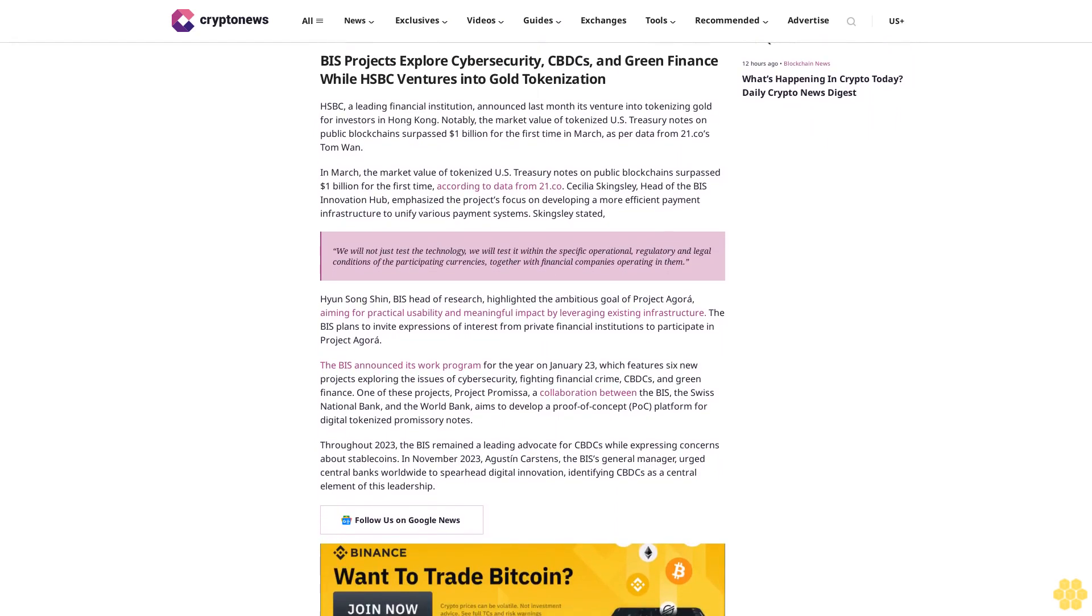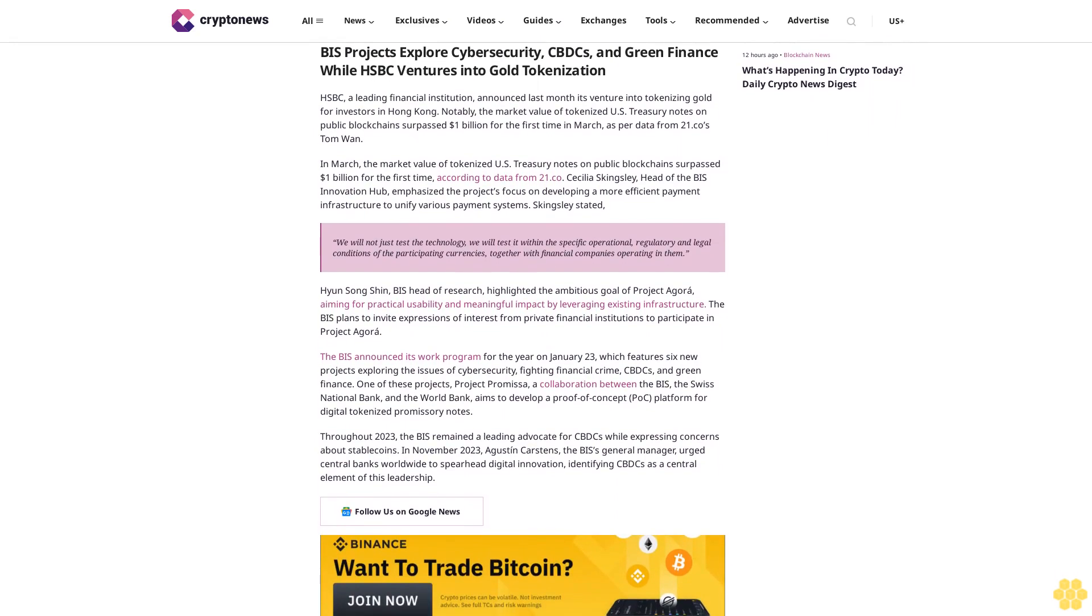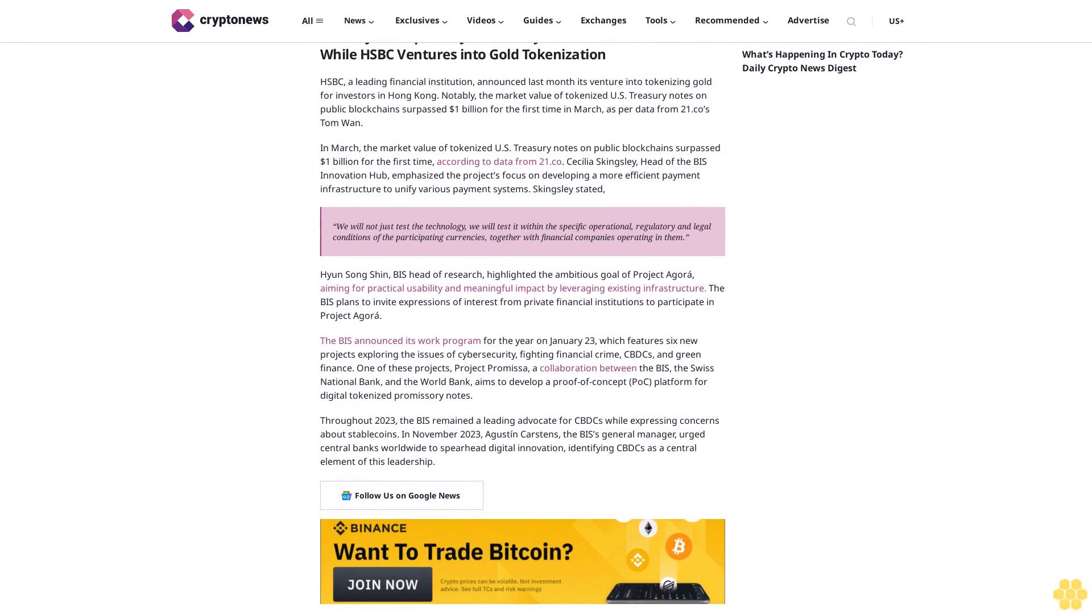We will test it within the specific operational, regulatory, and legal conditions of the participating currencies, together with financial companies operating in them.' Hyun Song Shin, BIS head of research, highlighted the ambitious goal of Project Agora, aiming for practical usability and meaningful impact.